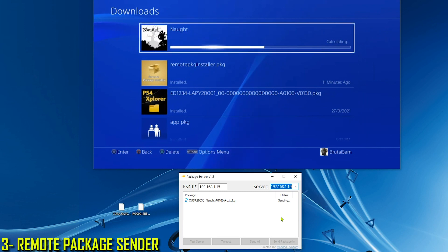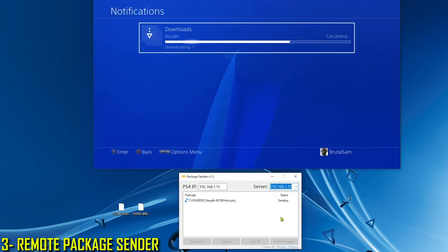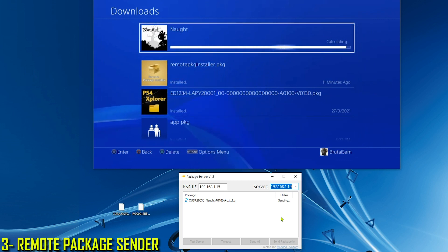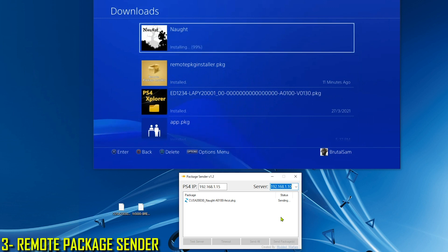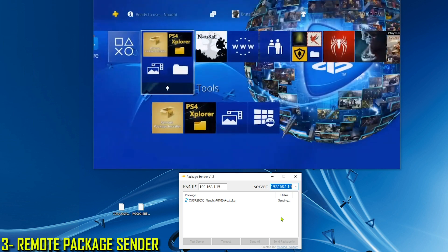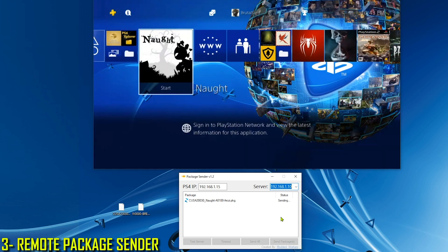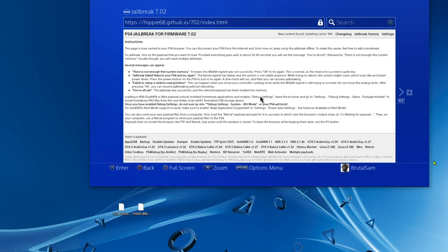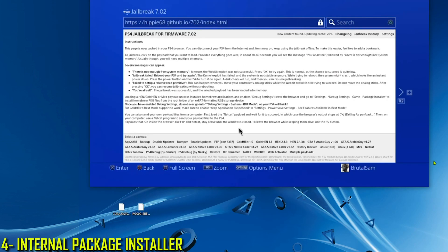We wait for it to finish so we can test it. Ready to use — let's test it. It's working.